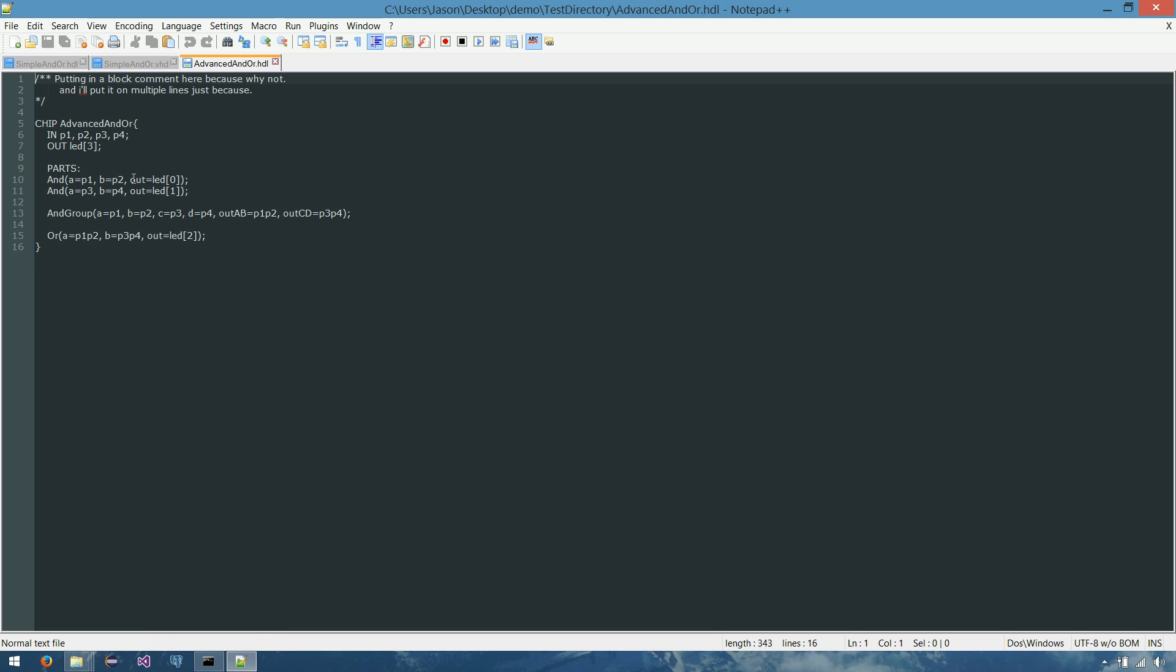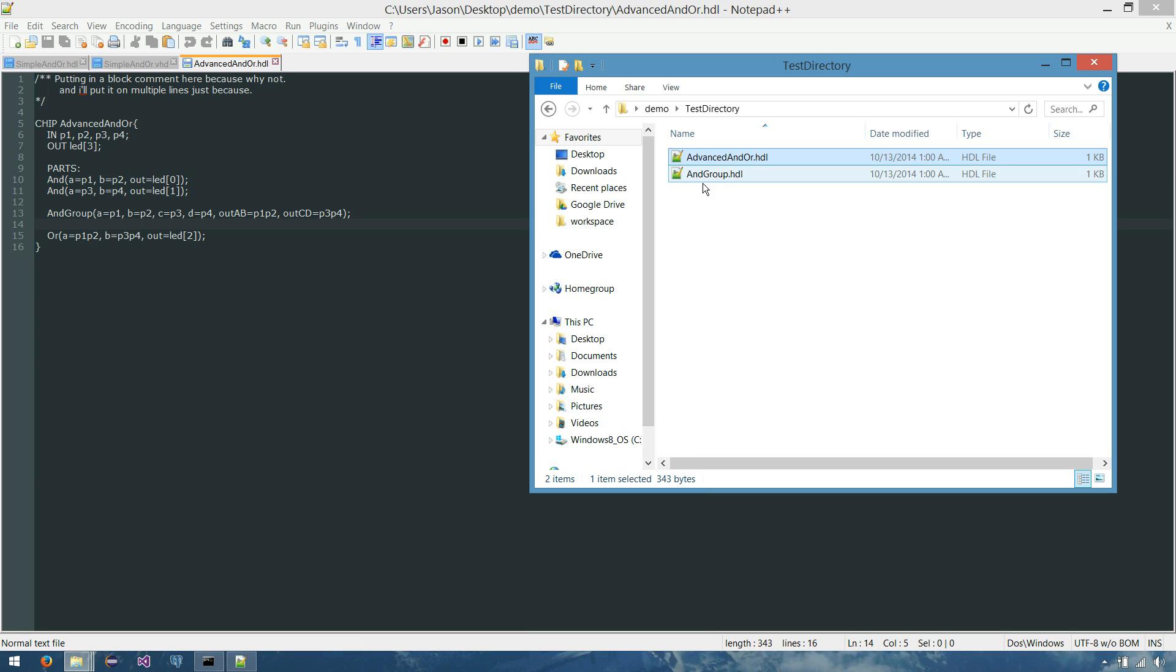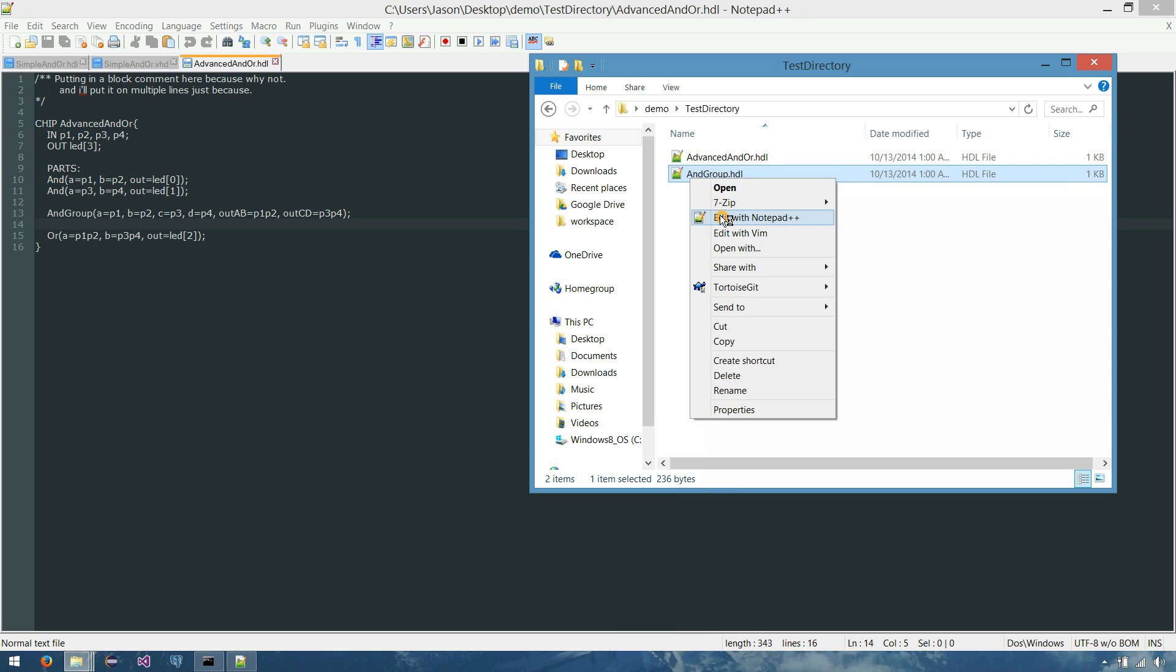And lastly, we've taken some of our middle functionality with these repeating ANDs and made a subchip called AND group. And you may have noticed that that chip was in that same directory, AND group. So here we're referencing another chip. And let's open up that chip and see what we have.